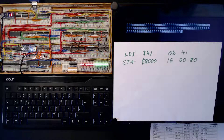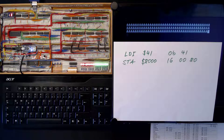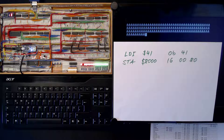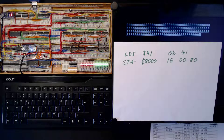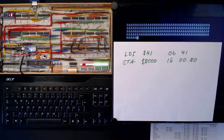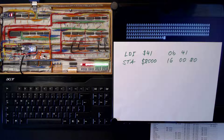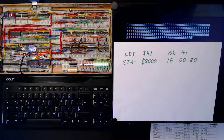But hang on — why is it doing it repeatedly? Well, we have to keep in mind that the whole memory, except for our program, is filled with 0s. And 0x00 happens to be the opcode for NOP, or no operation. So the program counter runs up to 0x7FFF executing all these NOPs, and then jumps back to 0, printing out another A.